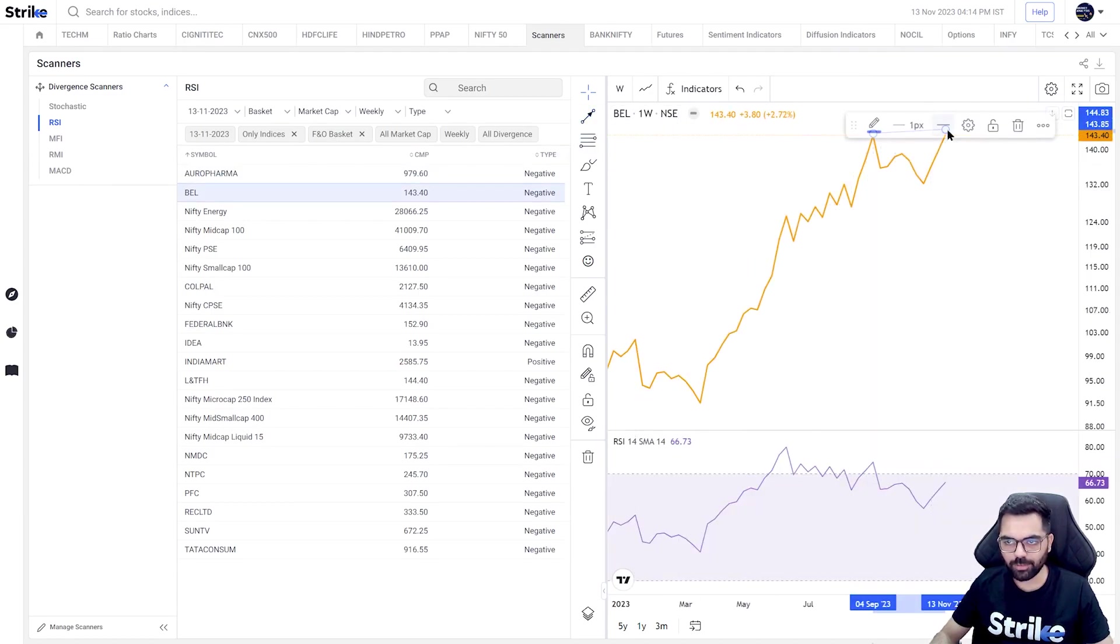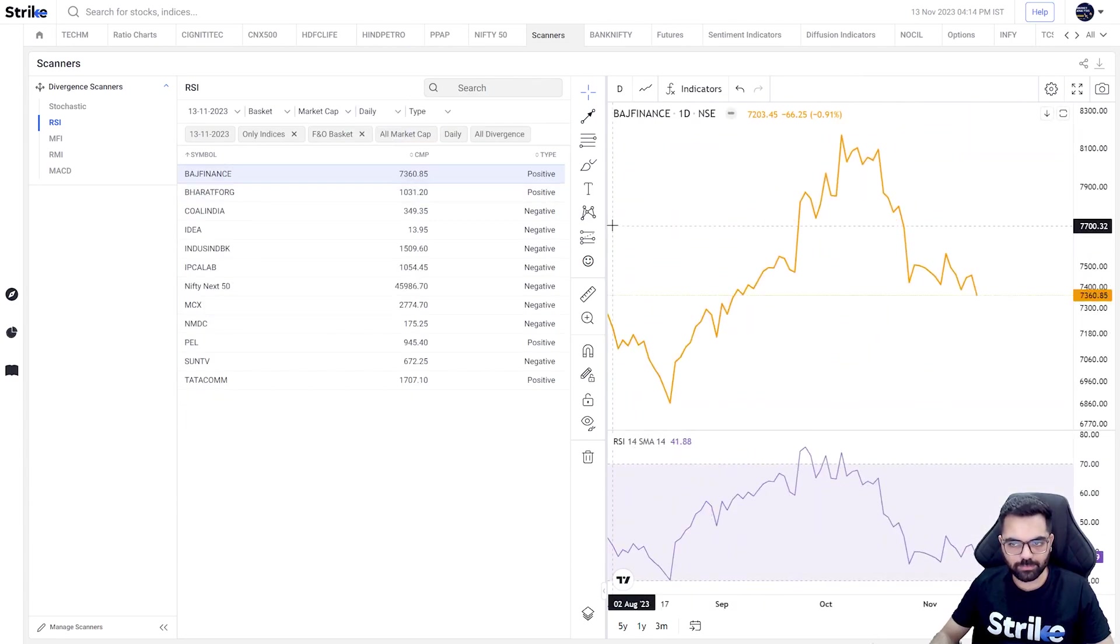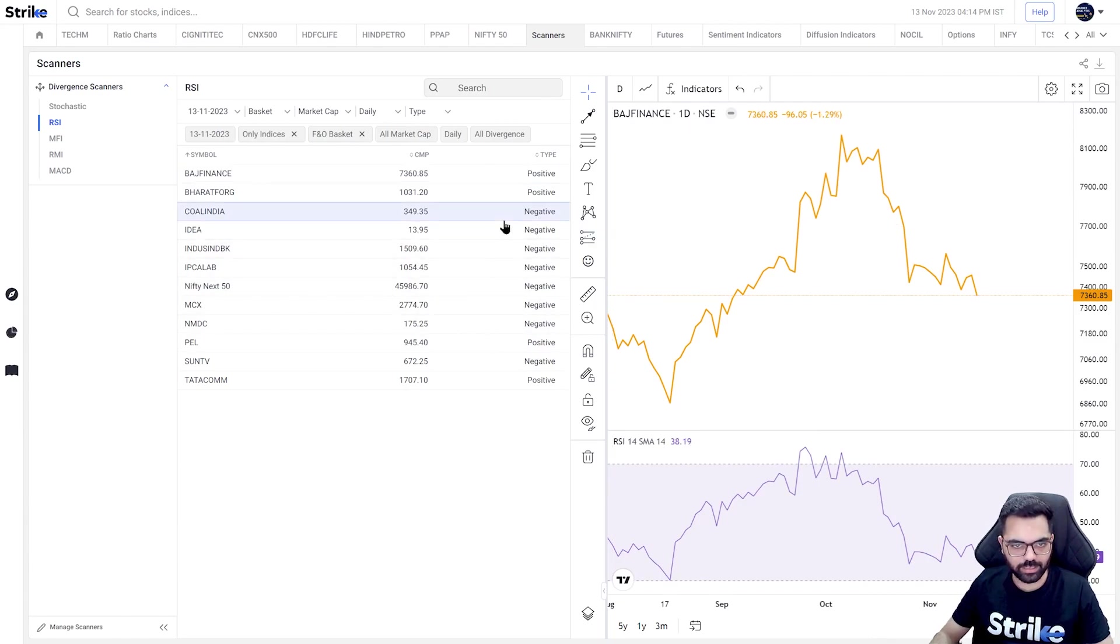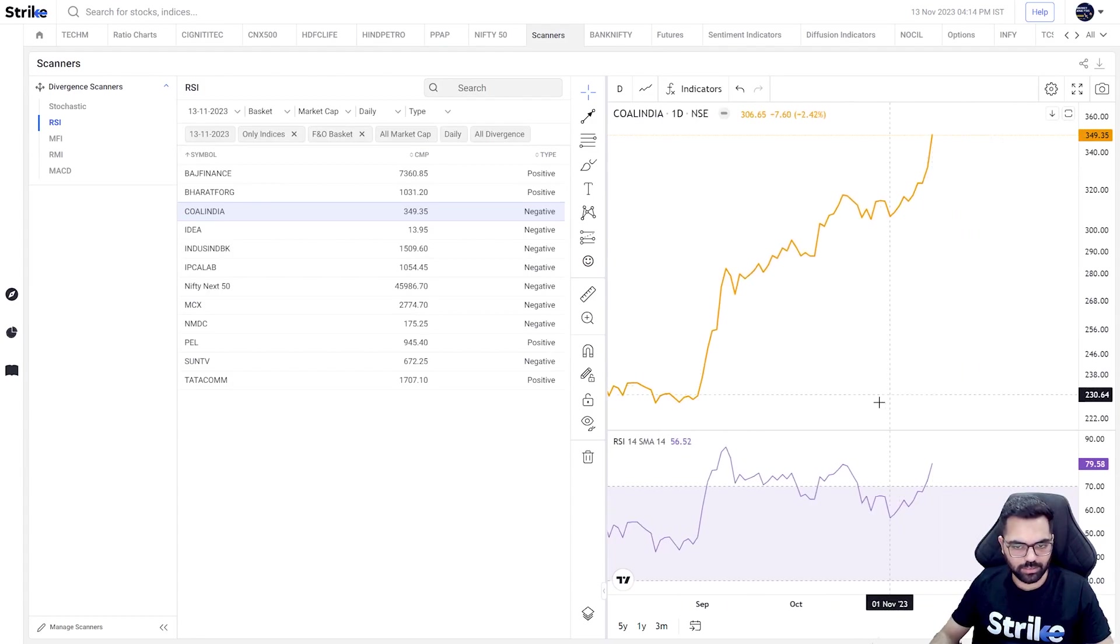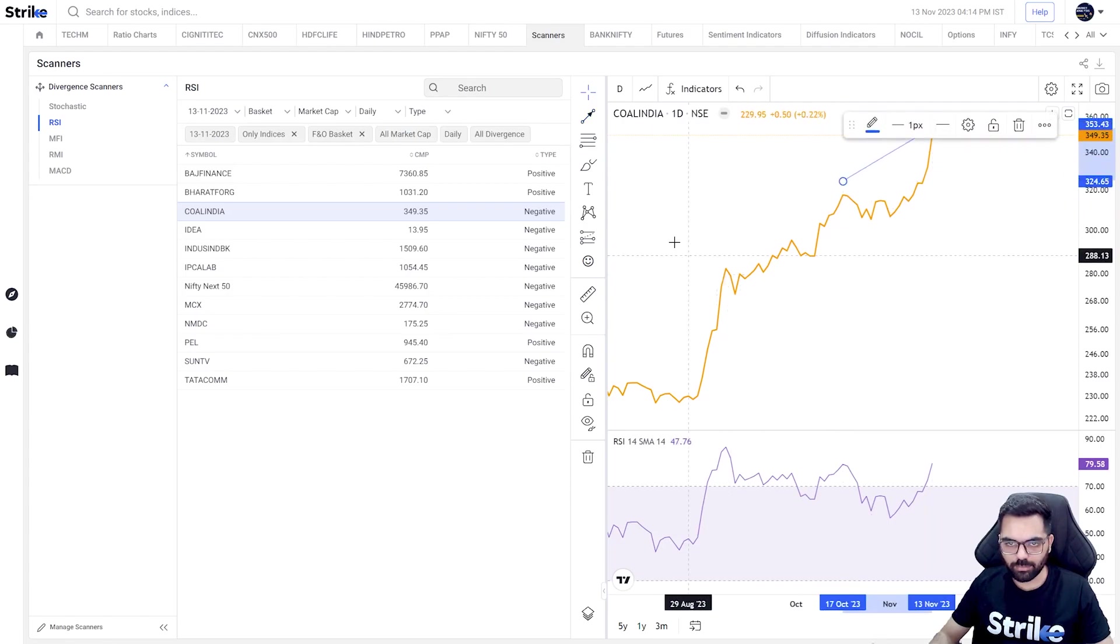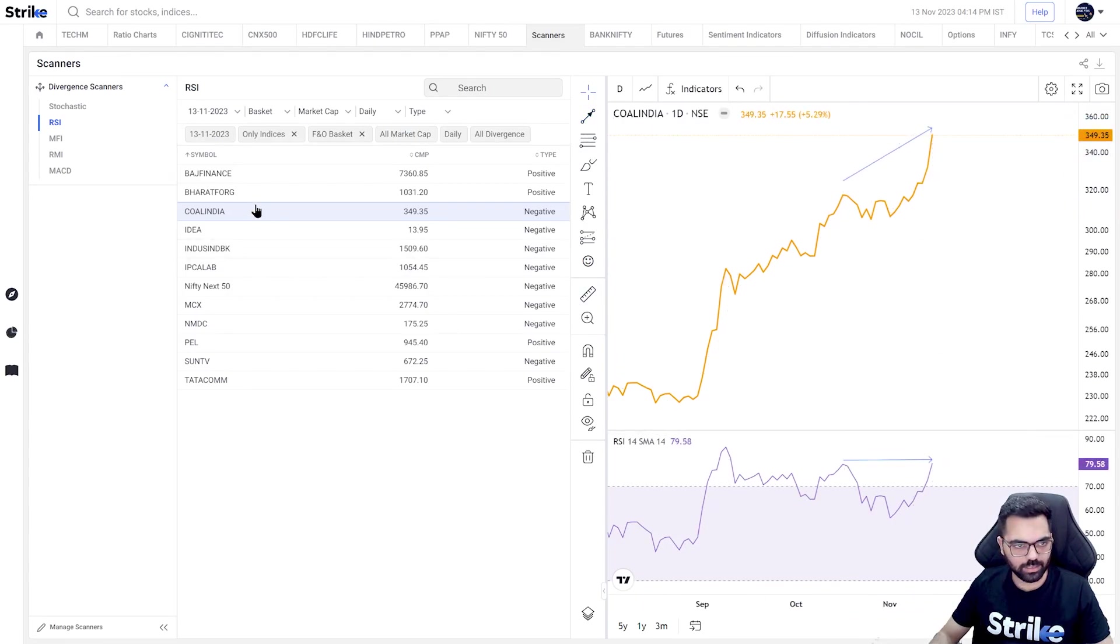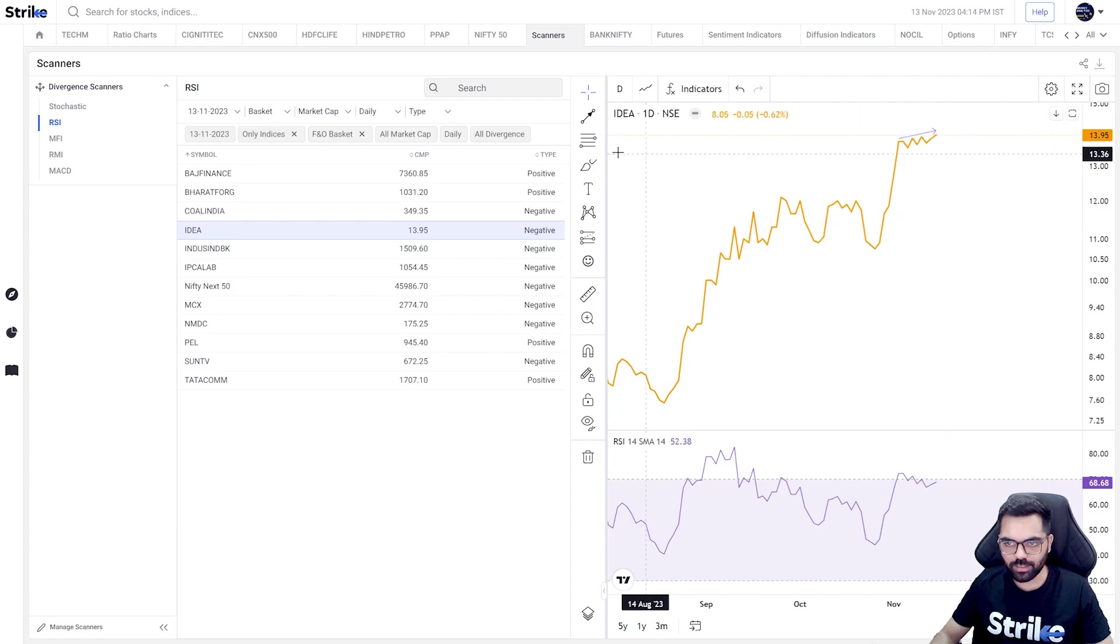So these types of examples are considered as negative divergences that one can look for and wait for confirmation before taking a trade. Similarly, if we go to any other time frame, let's say daily, then also we have both kinds of divergences. Let's try to spot a few. So this is a chart of Coal India - the price has been making higher highs, but as of now the indicator has not.